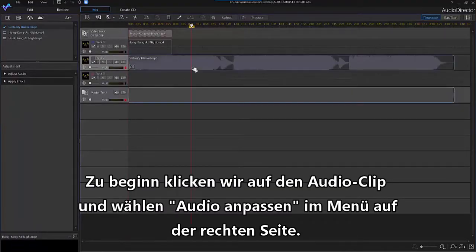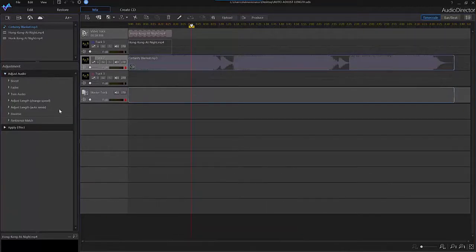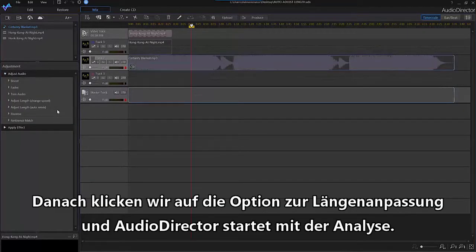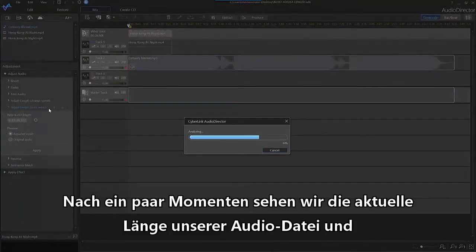To begin, click on your audio track in track 2 and select Adjust Audio from the menu on the left. Then select Adjust Length Auto Remix and AudioDirector will begin analyzing your track.